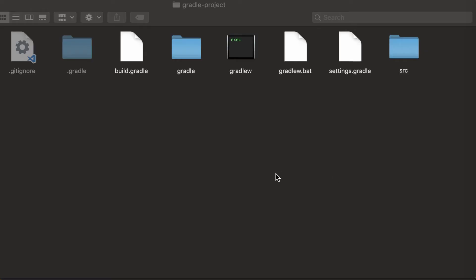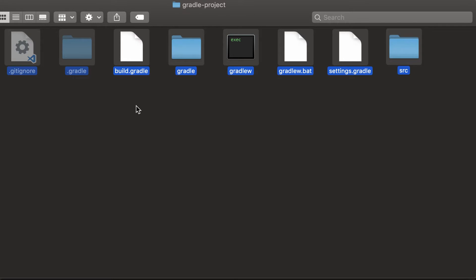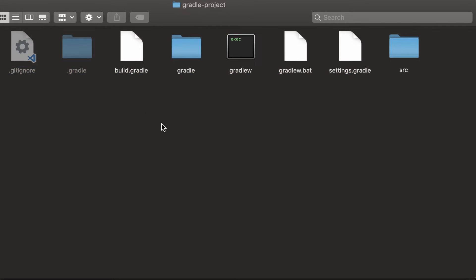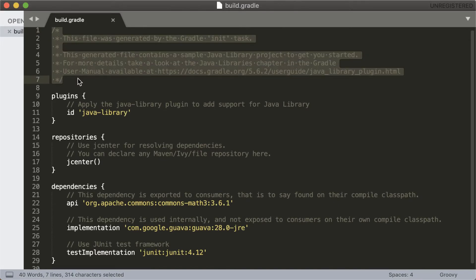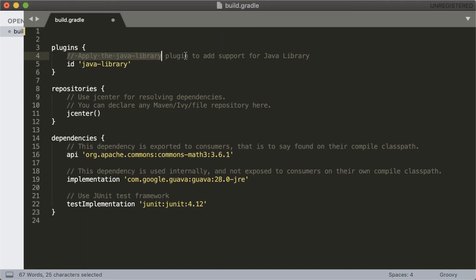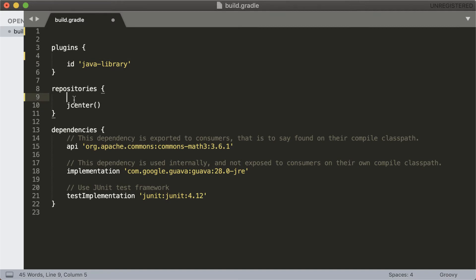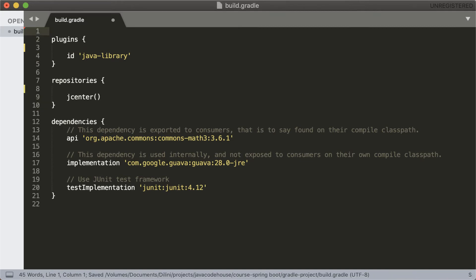Done. Let's look at the generated project. Here's the folder structure created, and here's the build file. I'll remove some of the comments to make it clearer. Now we have to do a bit of work here to make this a Spring Boot build file.